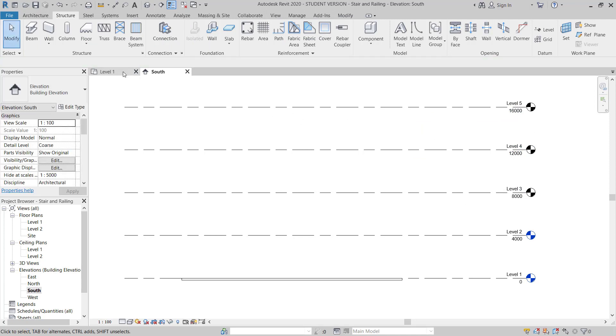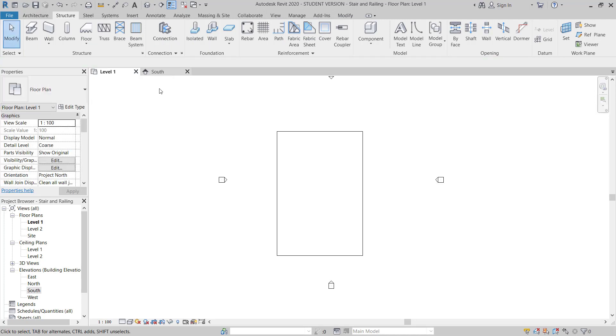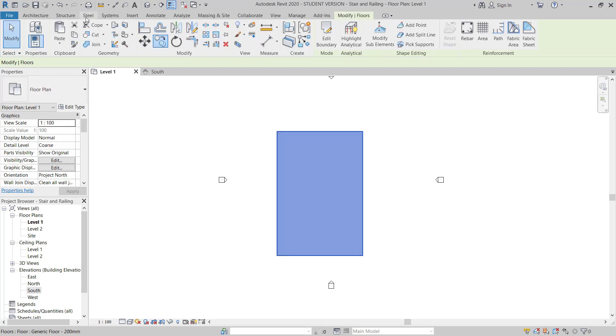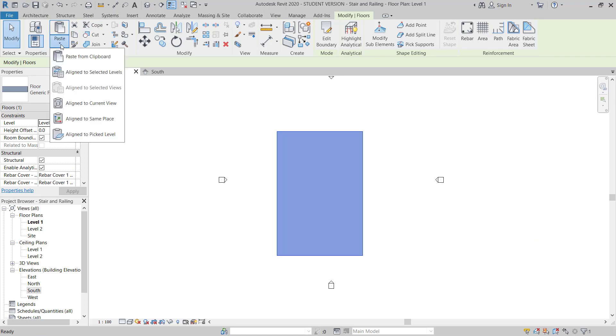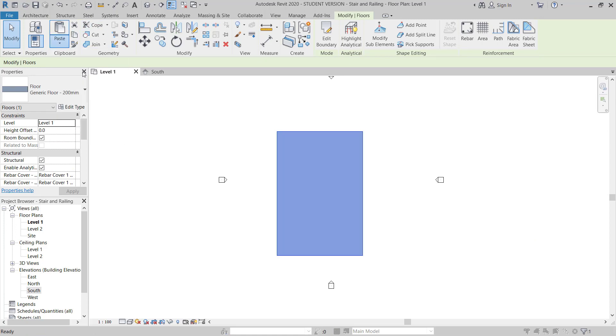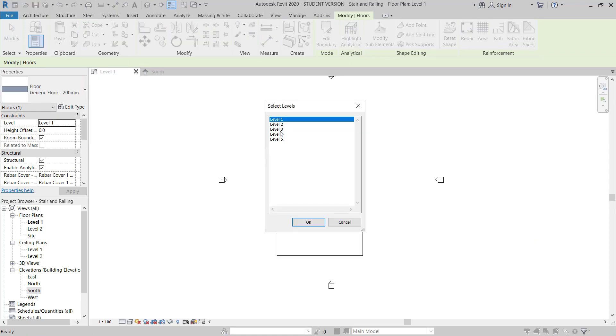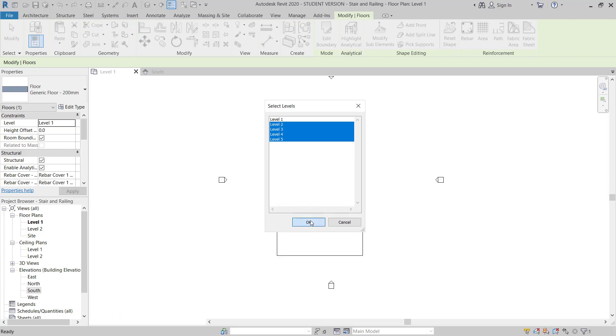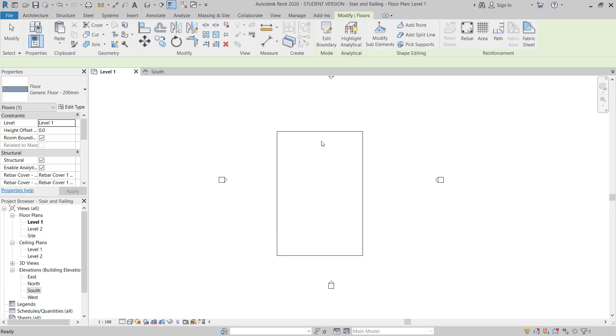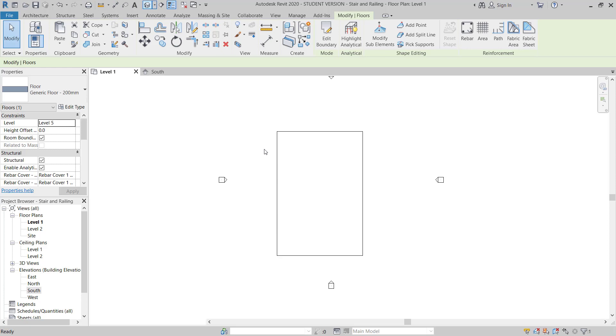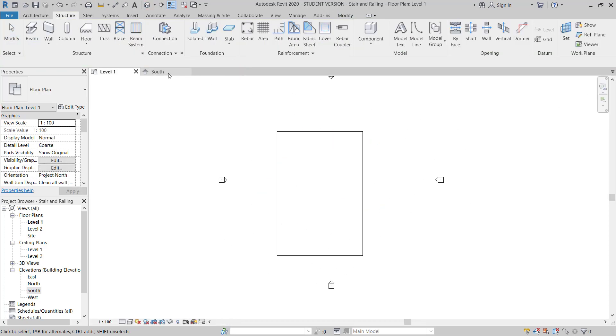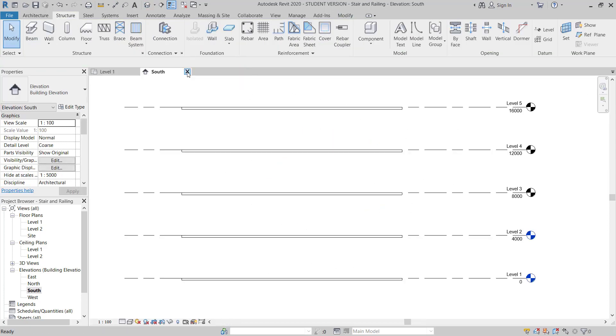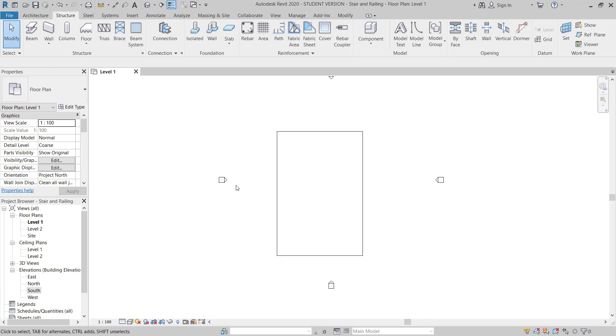Now again I will move to level 1, copy this clipboard, and then go to paste, align with all levels, 3 and 2 also, 2 to 5. Once you move in the 3D, you can see I have 5 floors.